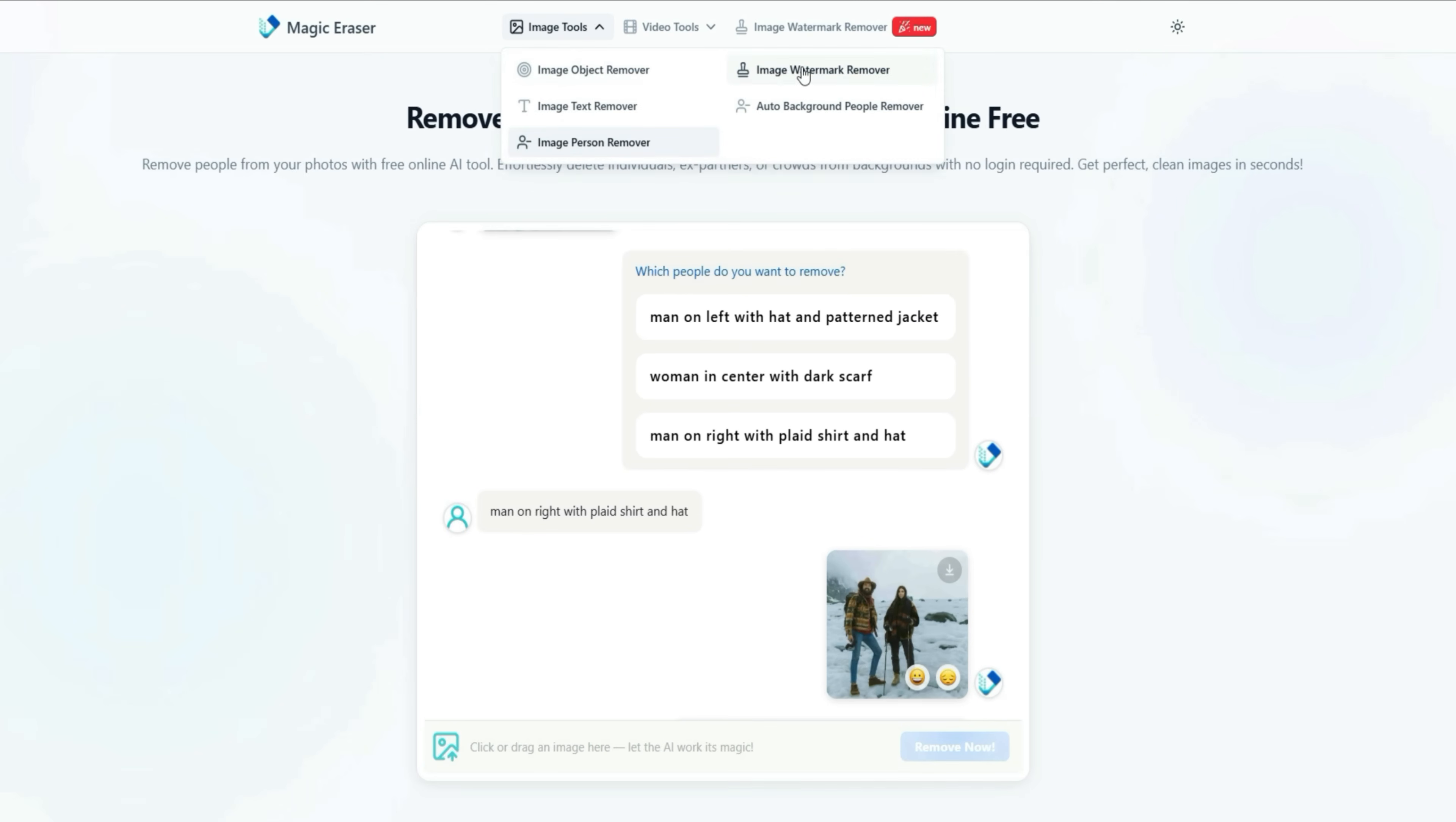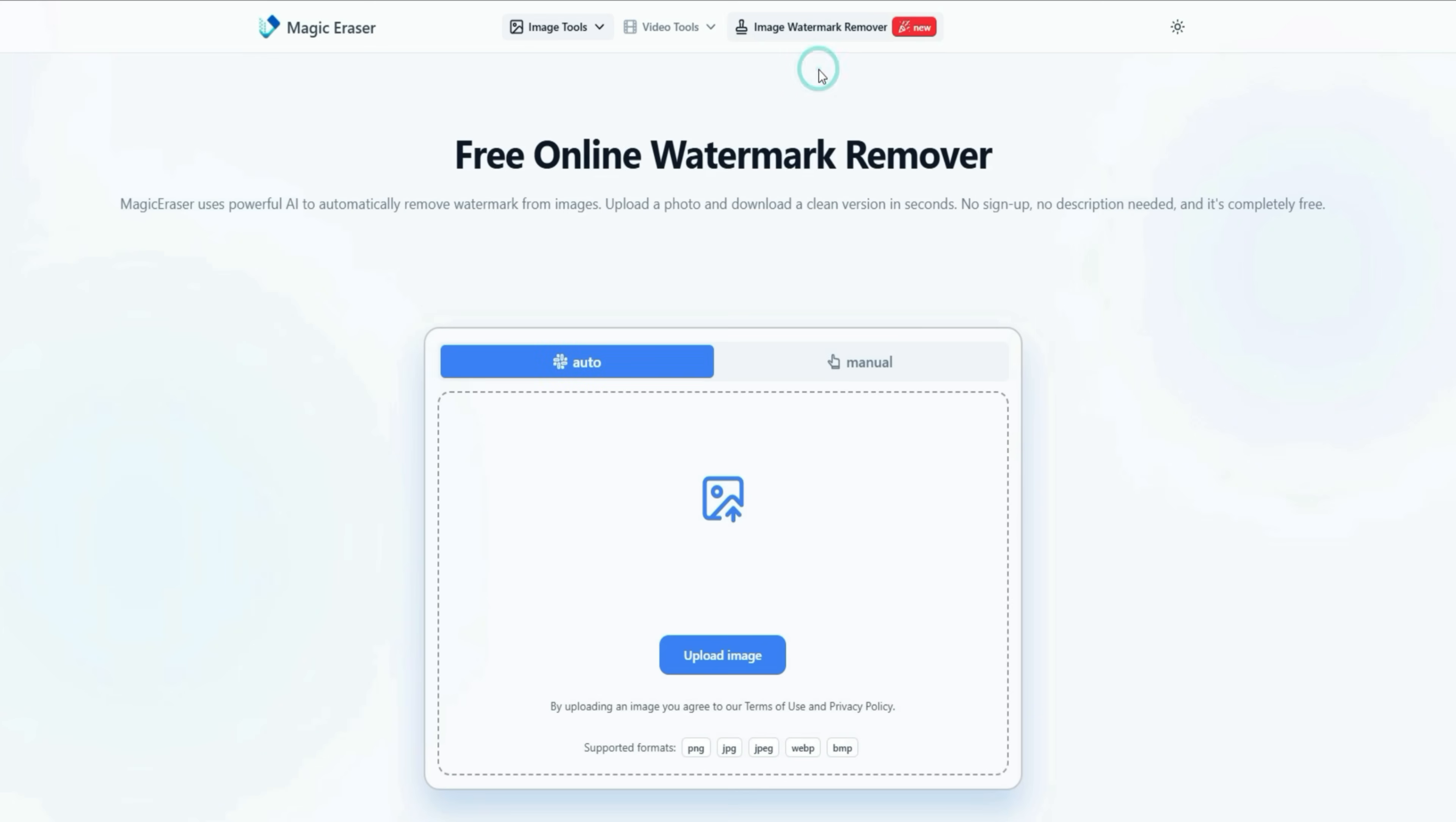Moving on to the Watermark Remover. With this tool, you can remove any watermark from an image. It has two options, Auto and Manual. Let's test the Auto option.